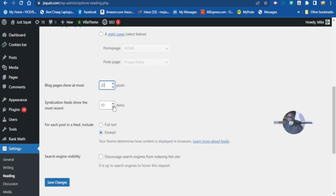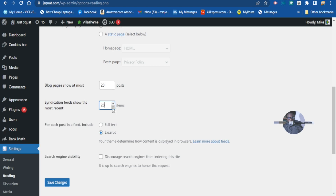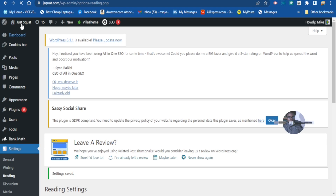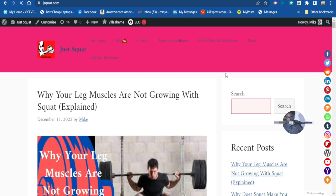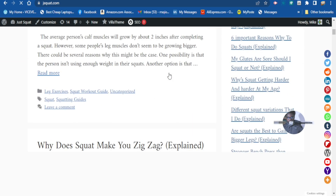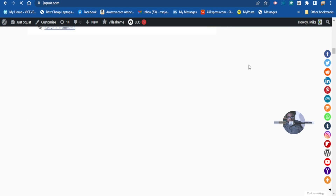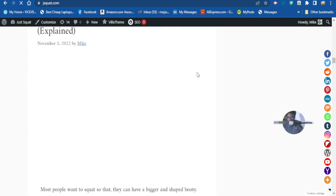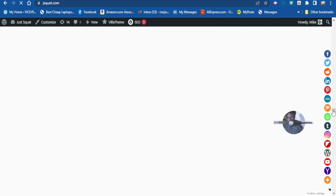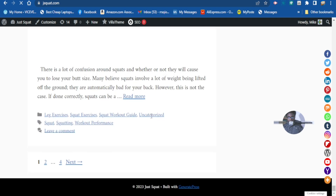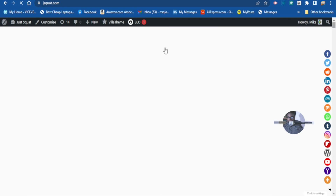Let's change it to 20 posts per page and save. Now let's check our website. The homepage is now showing up as our blog with 20 posts per page. There are 20 posts showing here per page.